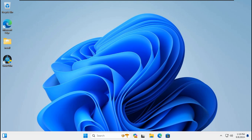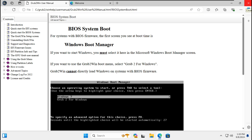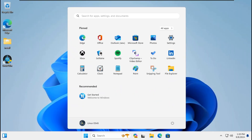Click Yes — it will show information about the Windows Boot Manager for BIOS systems. The first screen you see at boot time is Windows Boot Manager. If you want to start Windows, you must select it in the Microsoft Windows Boot Manager screen. If you want to use the Grub2Win boot menu, select 'Grub 2 for Windows'. Note: Grub2Win cannot directly load Windows on systems with BIOS firmware. Click Close. Let's reboot Windows 11 23H2 on Grub2Win MBR BIOS mode.